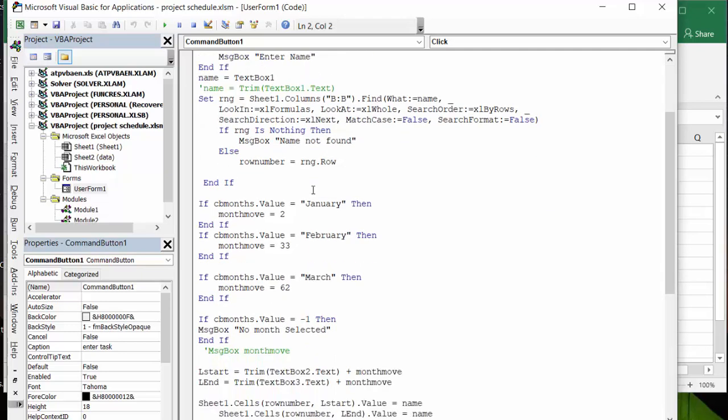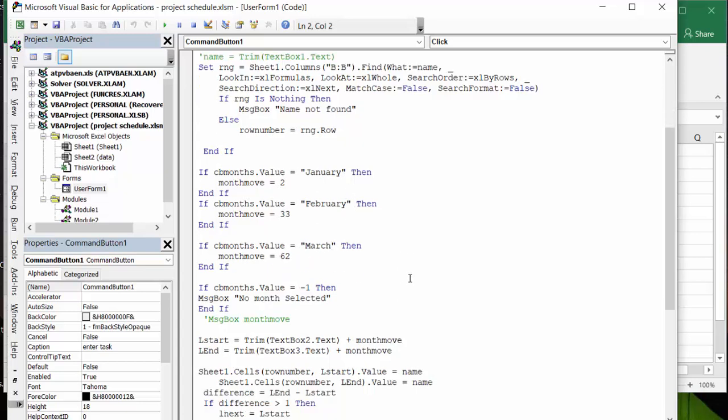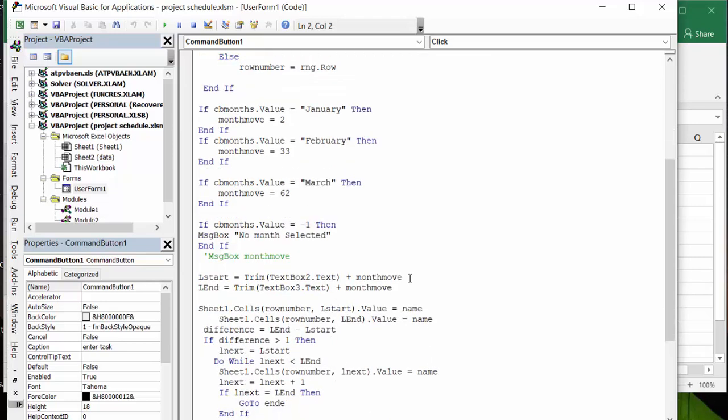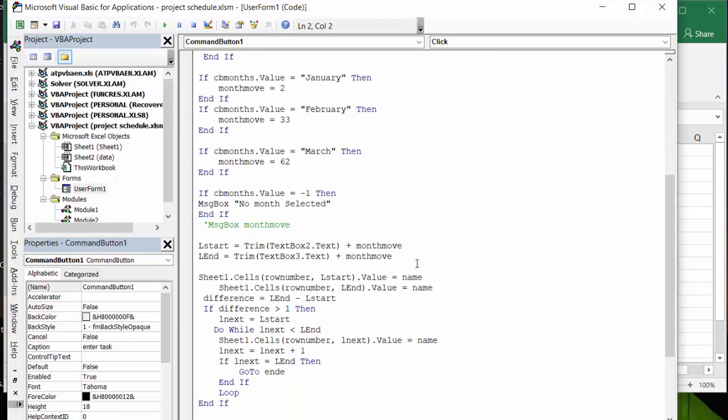Okay, so now on the text box I'm saying, telling it which field, so enter name and then text box trim. Okay then, so if they say January, I've only done it for three months but I can certainly do it for the rest. Combo box: if it says January then you move two, and if combo box is February then you move 33, and March you move 62. Okay, and if the combo March value is less than one, no month selected, and then you'll get an error message.